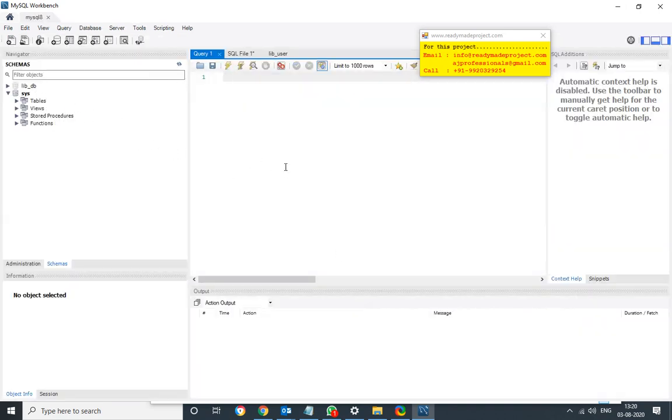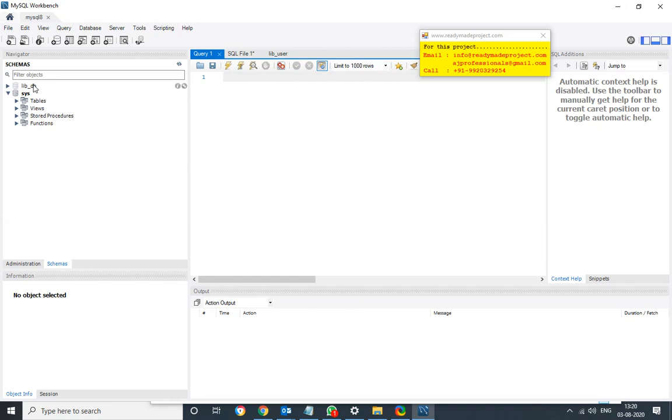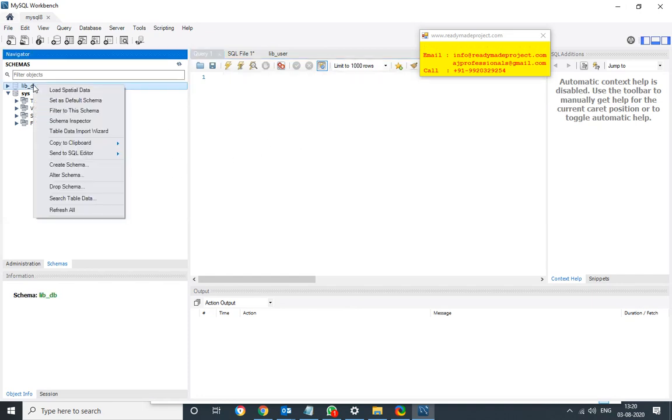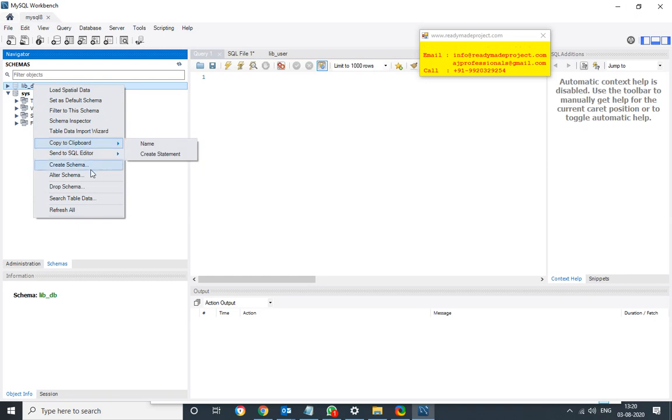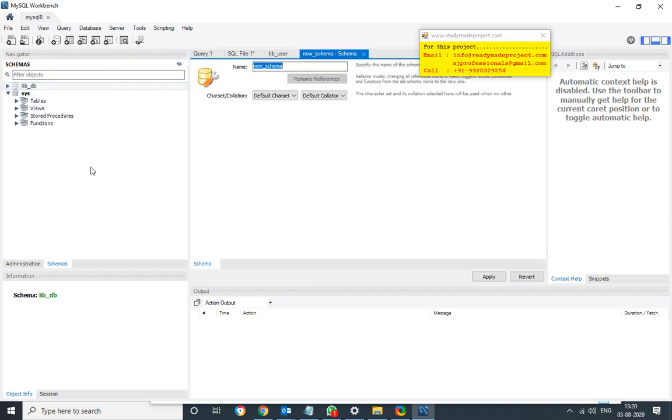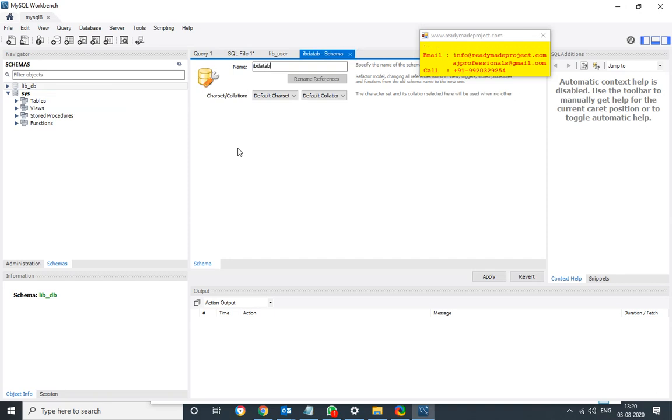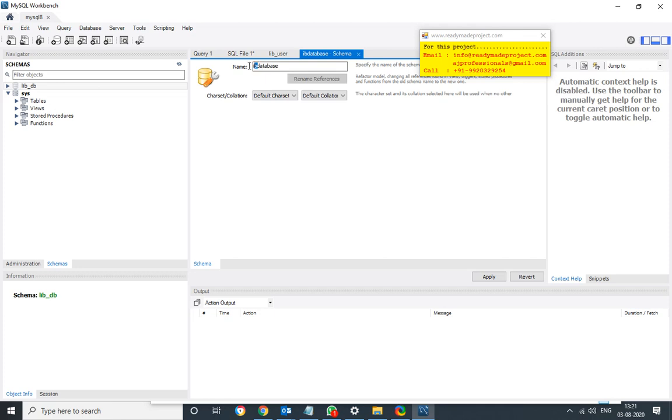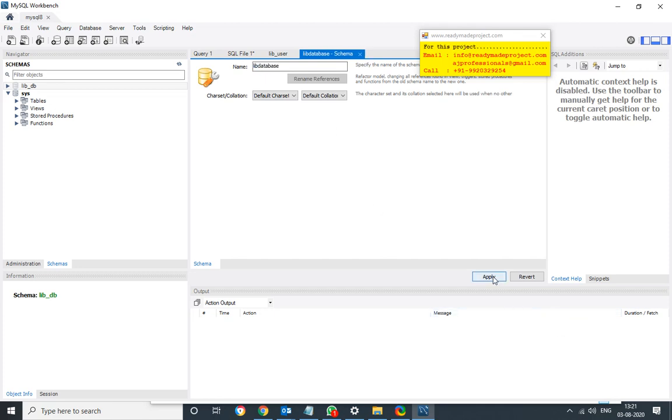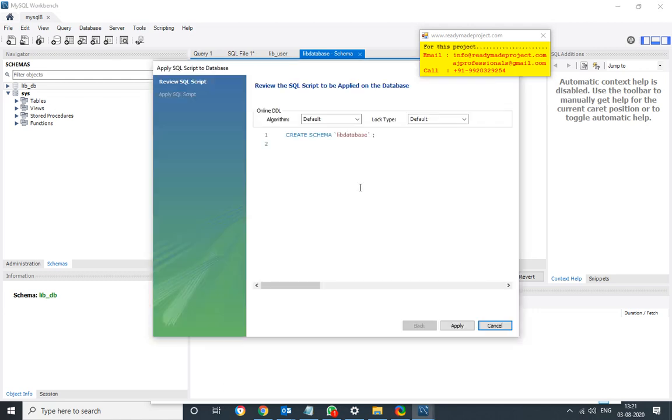So I will first create the database and then I will run the script. So for database creation you just right click and create a schema. Give the name Library database.